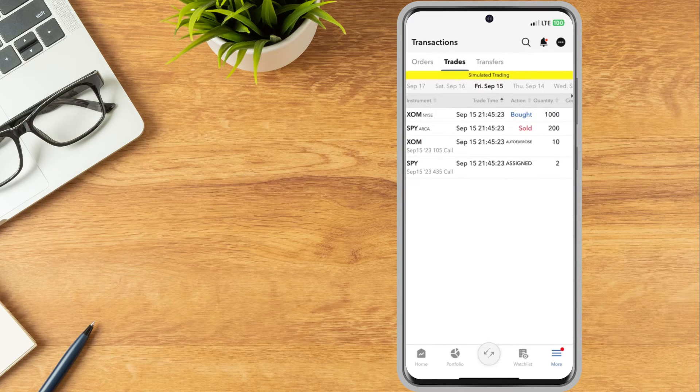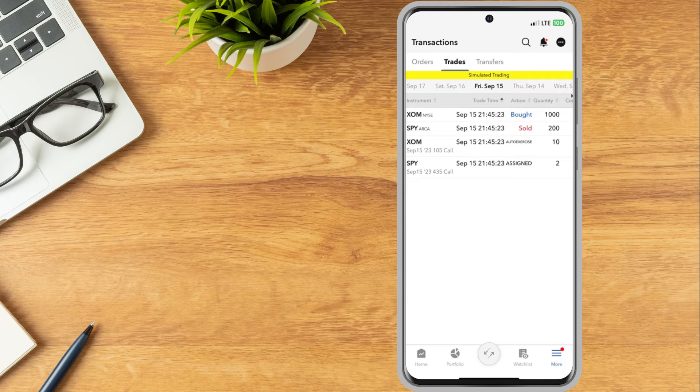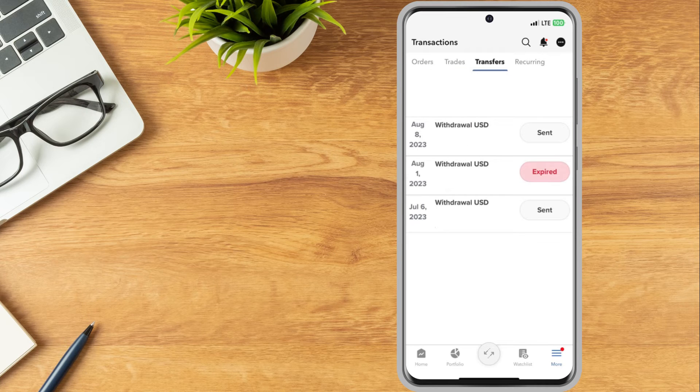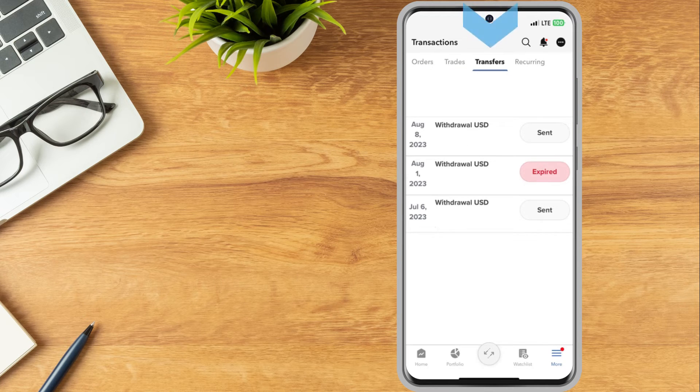If the investor has made any recent transfers, they will be displayed on the transfers tab.